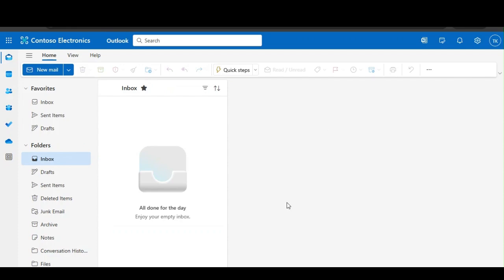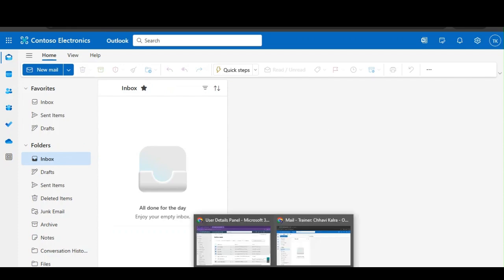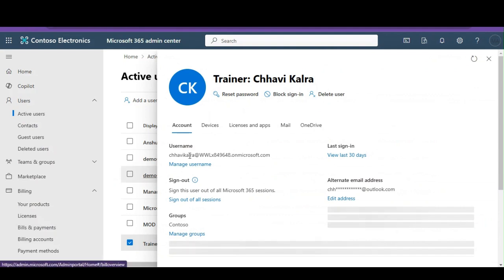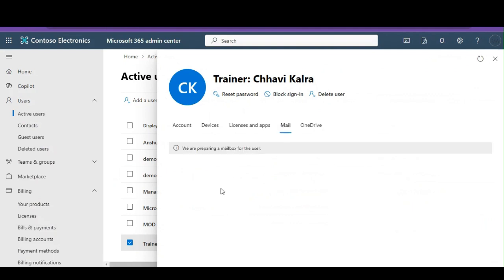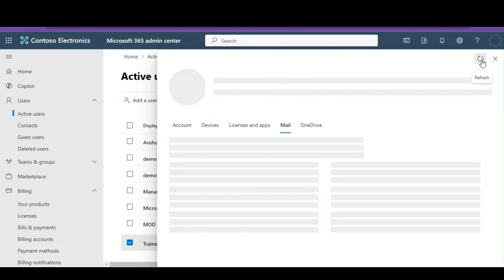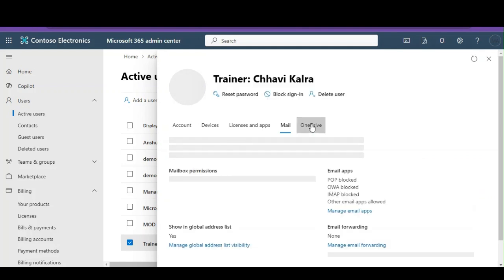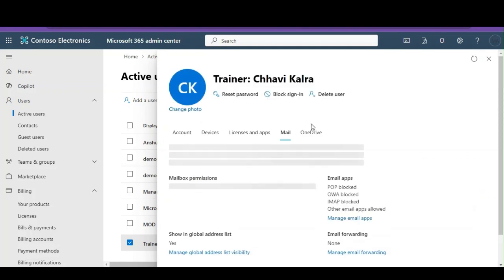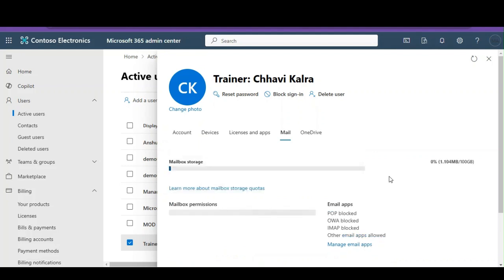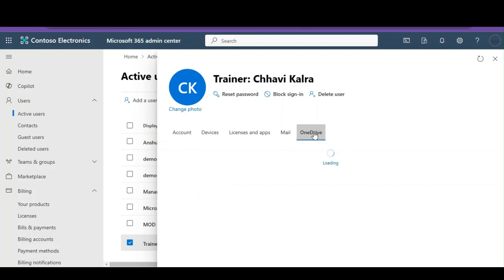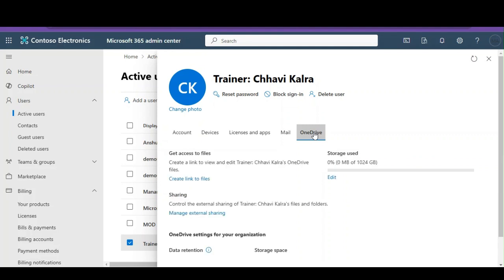If I go to mail, I just assigned the license and that is why it's still saying that it is preparing the mailbox. Okay, it is ready but it is empty. There is 1.104 MB used out of 100 GB.